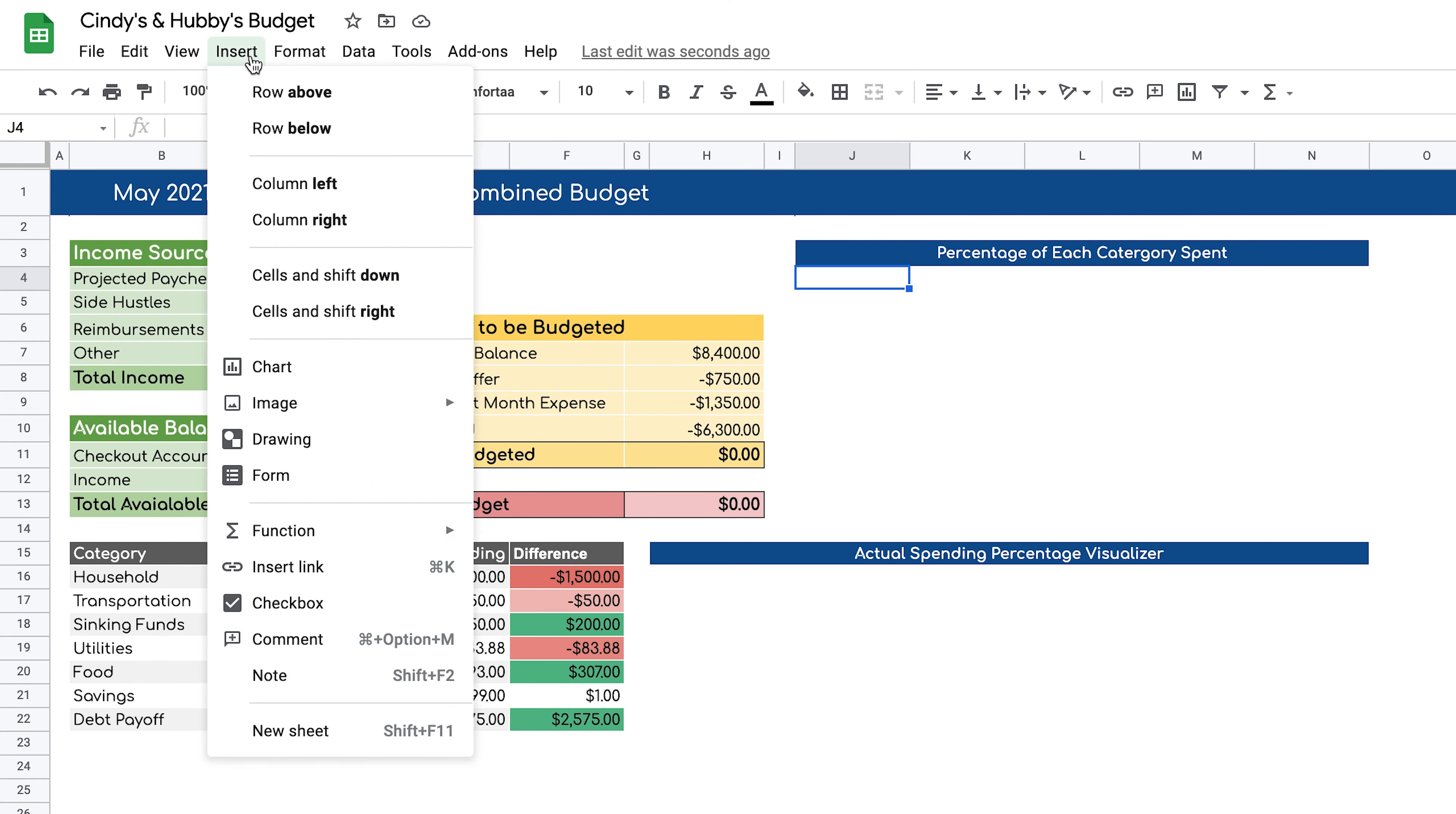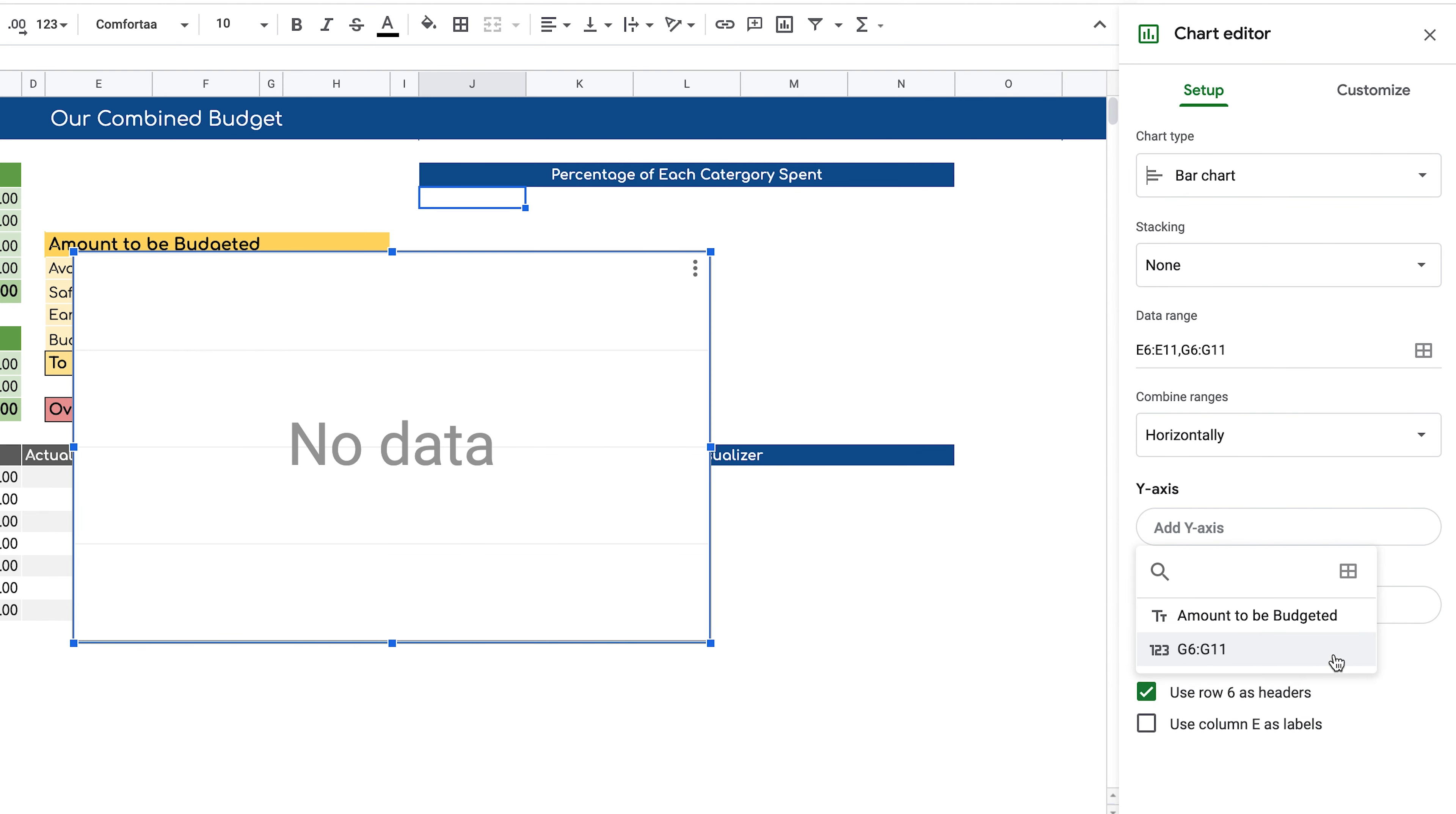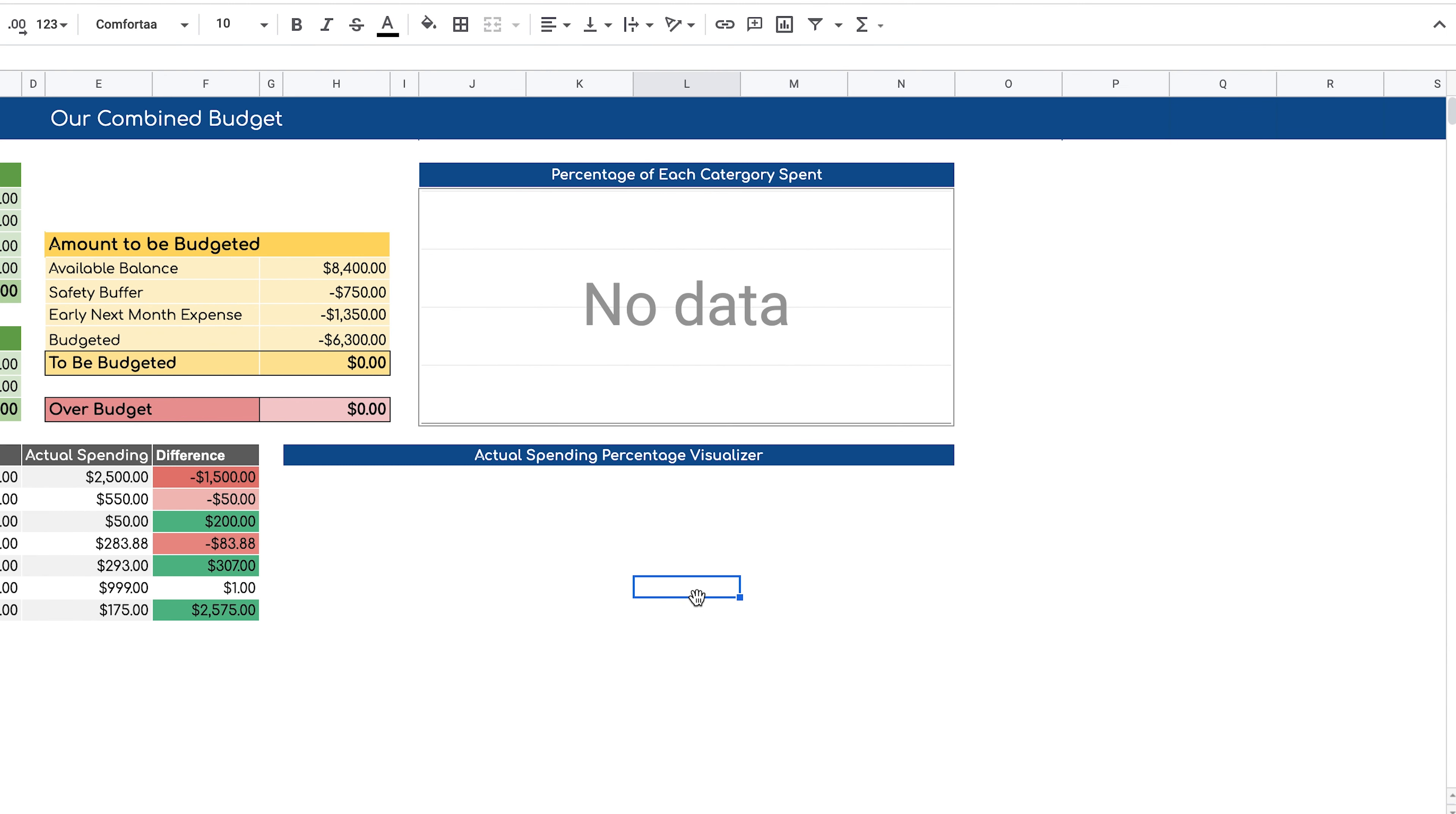So let's make our bar graph that shows our percentages for each category. Go to insert chart. If it's trying to figure out what you're trying to put on the chart, we can just remove those fields by clicking on the y-axis section and then clicking remove. And then same thing for the series, remove. And we can position this here and resize it to fit our area where we want the chart.